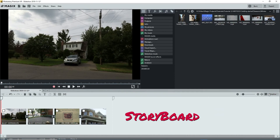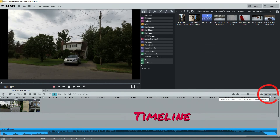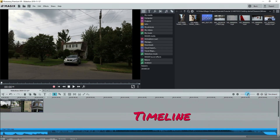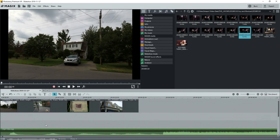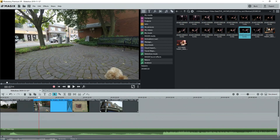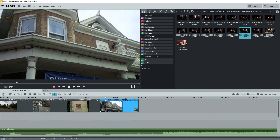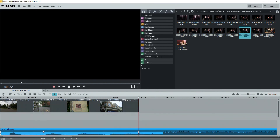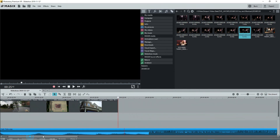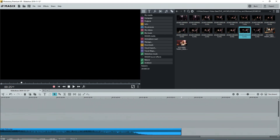First, use timeline mode as this cannot be done in storyboard mode. I'm in PhotoStory 2019 and I already have a few photos on track one and an audio file — a song — on track four. You can see that the song is quite long.